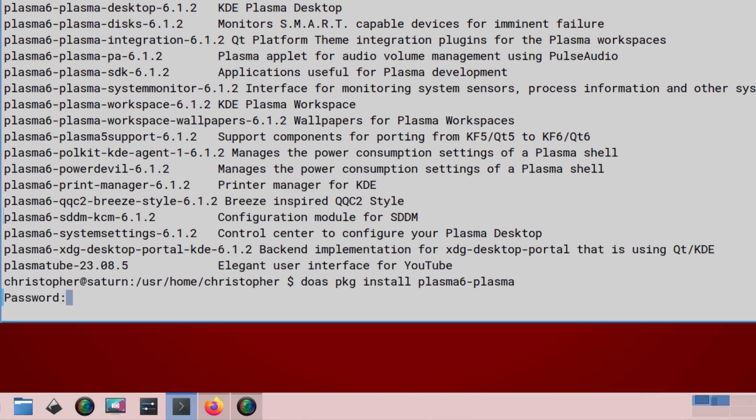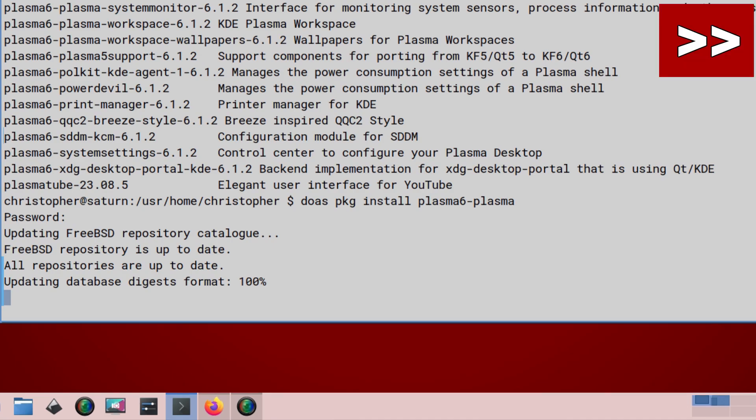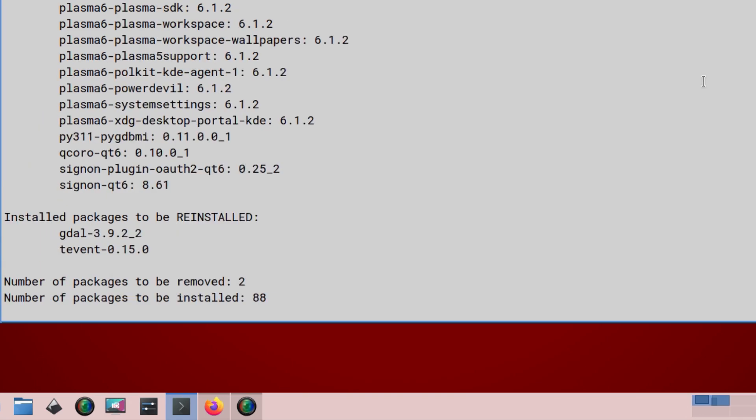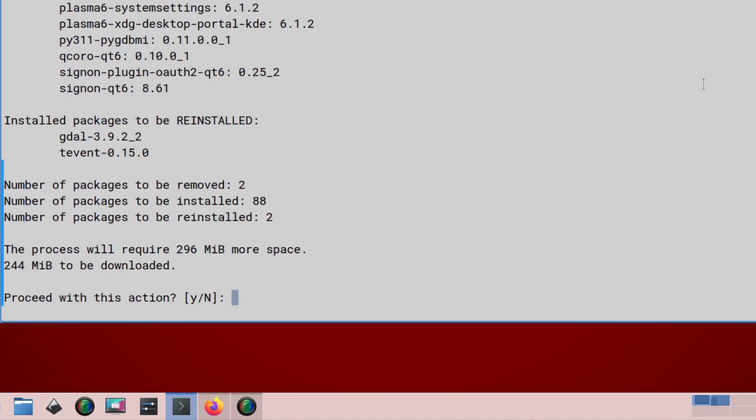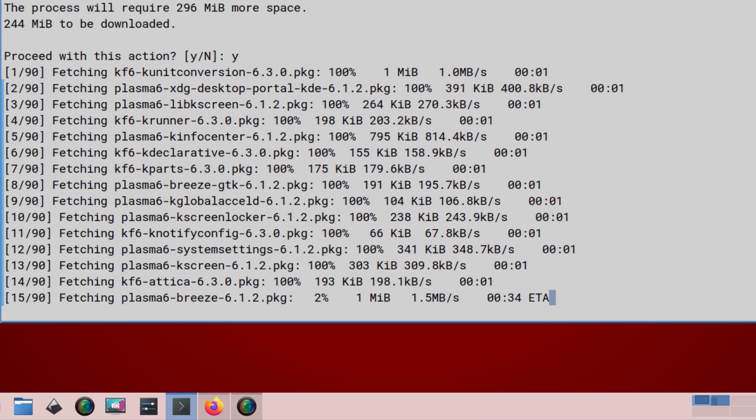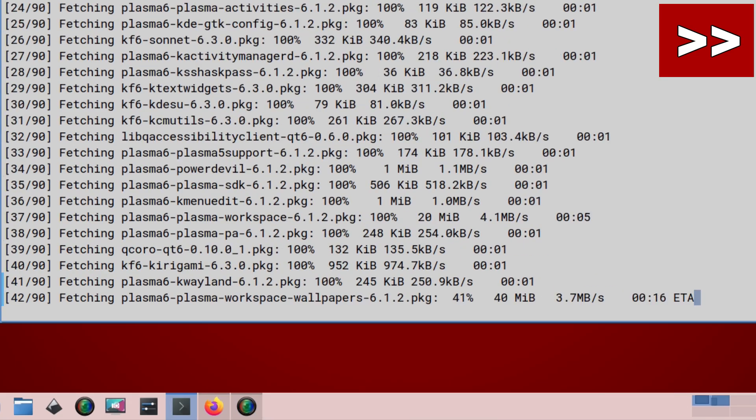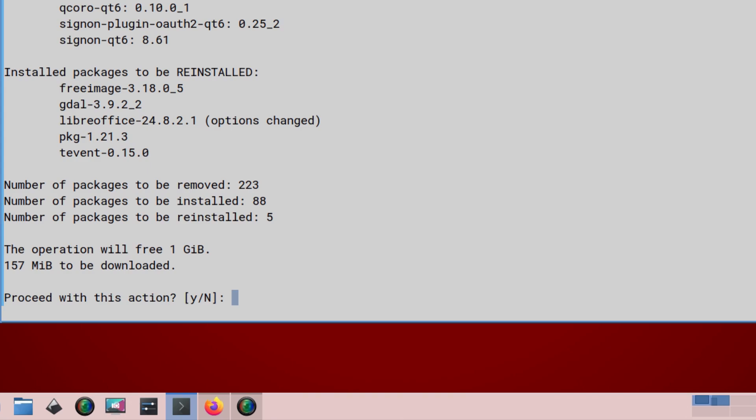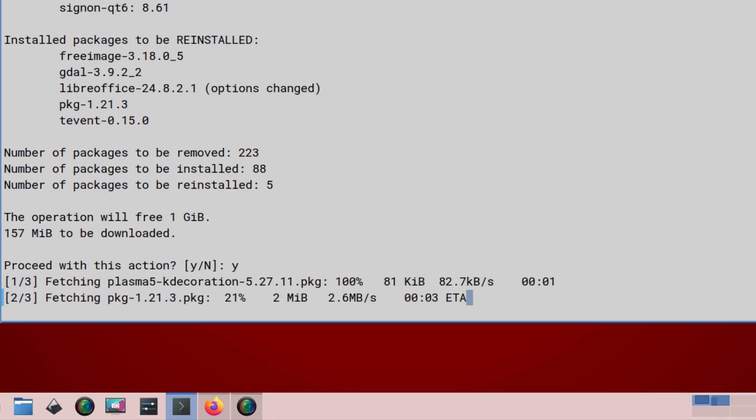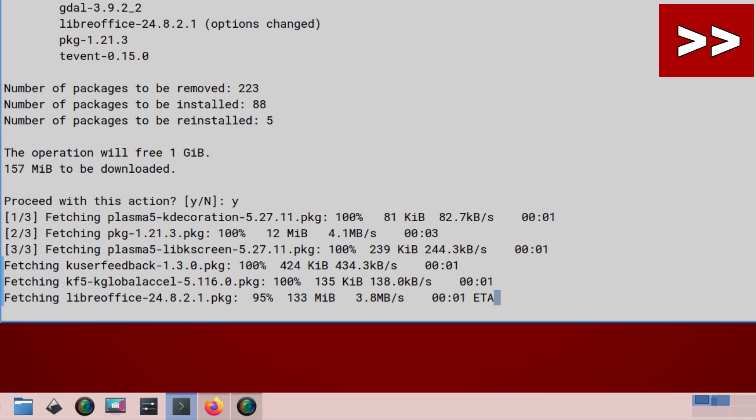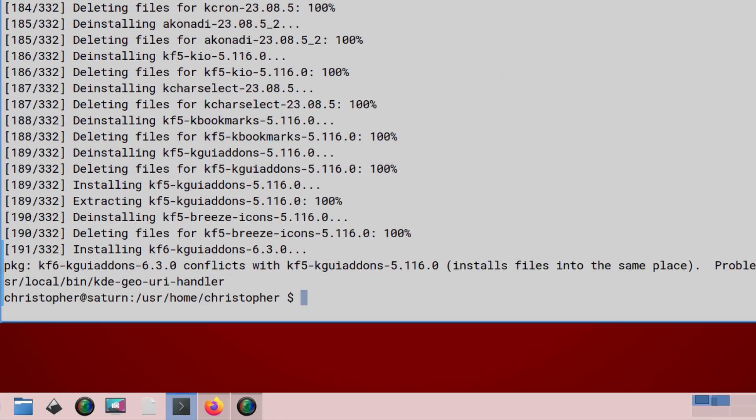And a password. It will pull in everything we need after it's updated itself. There we go. A couple packages to be removed at this stage, 88 installed. There's the ones that we're going to be installed. That's not too bad. We'll just say yes here. And I'll fast forward to the end. All right. So the next part: 223 removed, 88 to be installed, and 5 reinstalled. We'll go yes. The removed ones will no doubt be the KDE 5 packages. Again, we'll let it do its thing and we'll just fast forward.